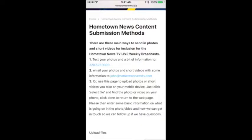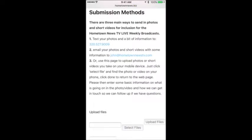Below that you'll see john@hometownewstv.com — that's the email address you can use to send information to us. A lot of the upcoming event information you'd send to the Hometown News or Lori at the Hometown News also gets forwarded over to us for the Thursday show.